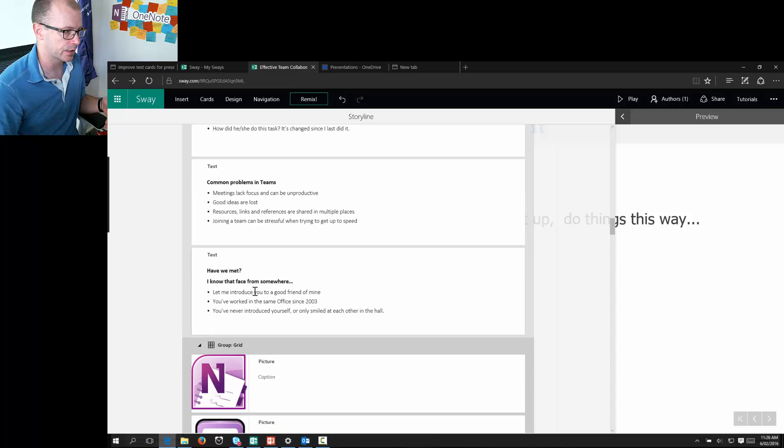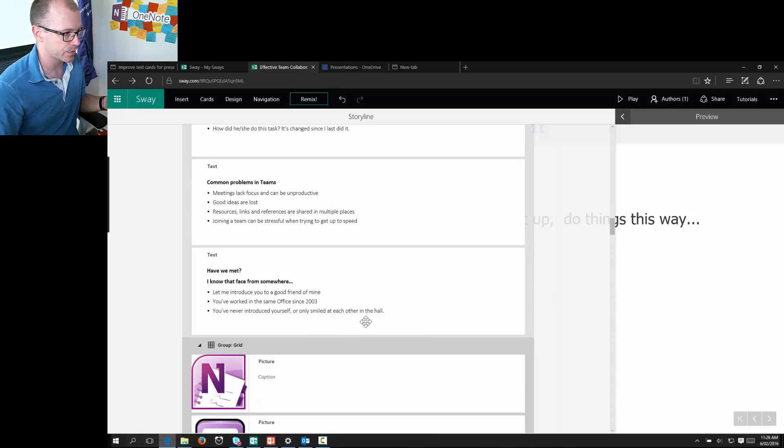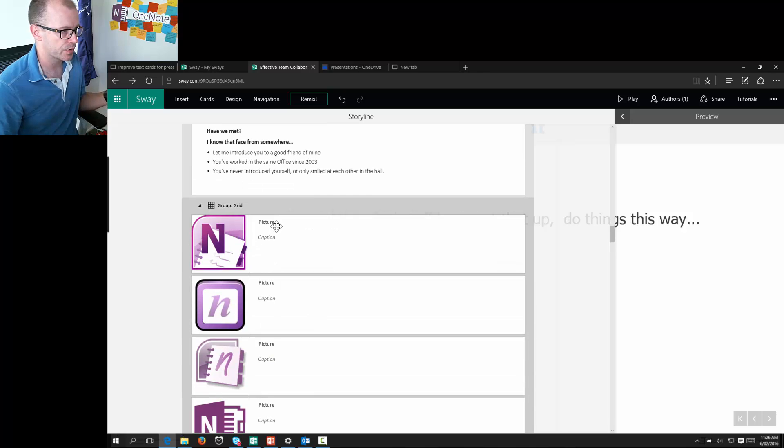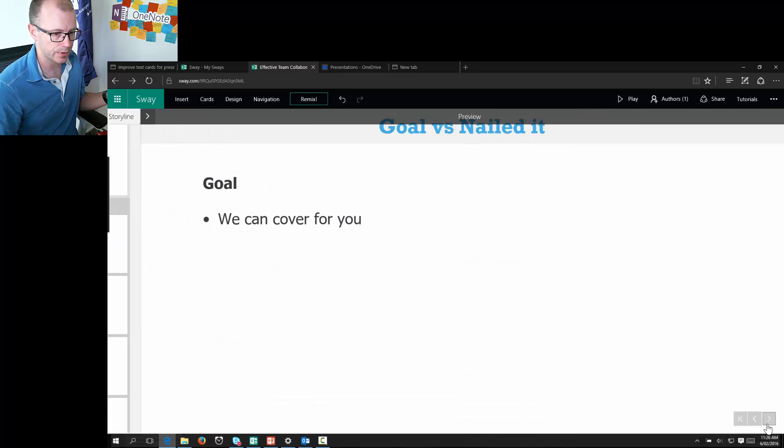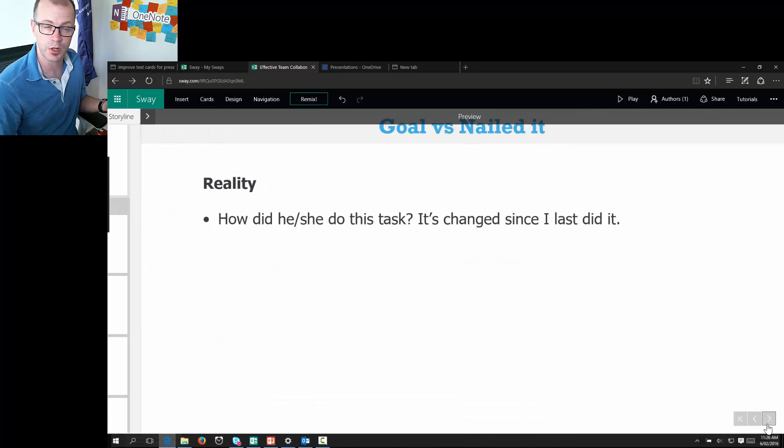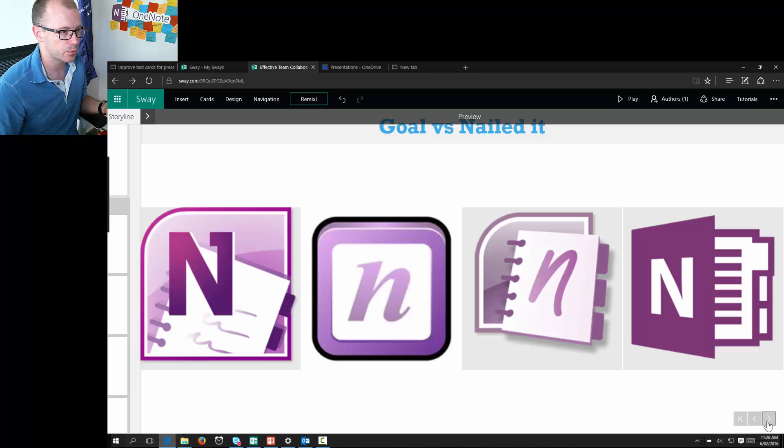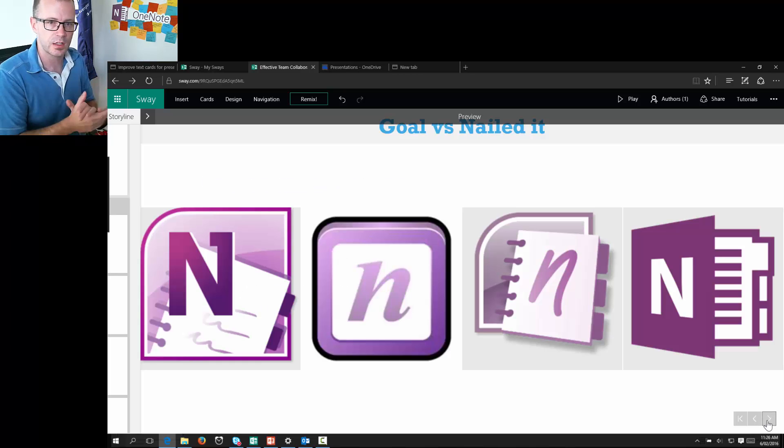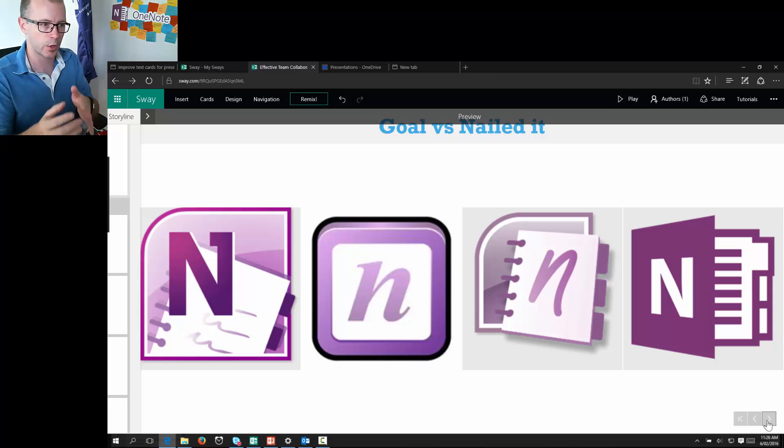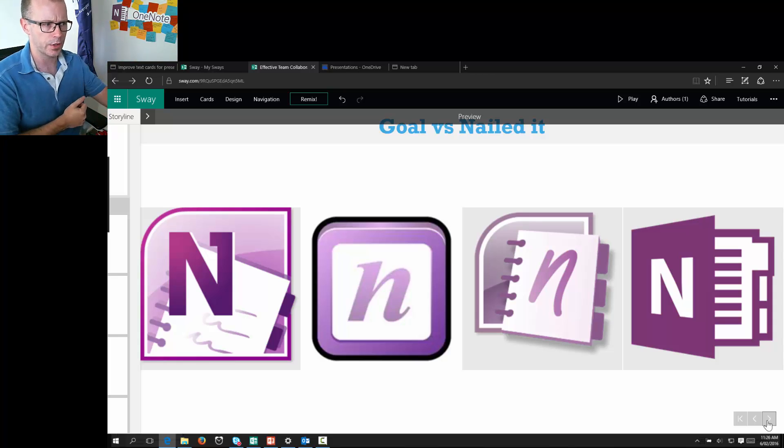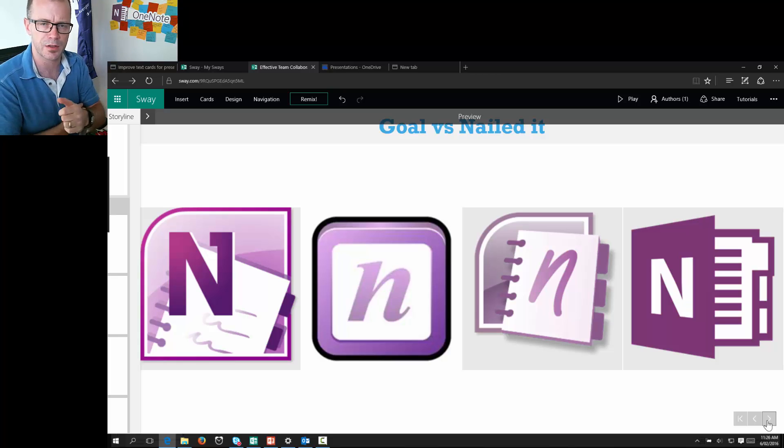And when we get further down to looking at the common problems in teams, I've grouped some of my images in a grid. So I'm showing my intention that I want to be able to display all of these images together, so that people can see the flow of, in this case the flow of OneNote from OneNote 2003 right through to 2013, 2016.